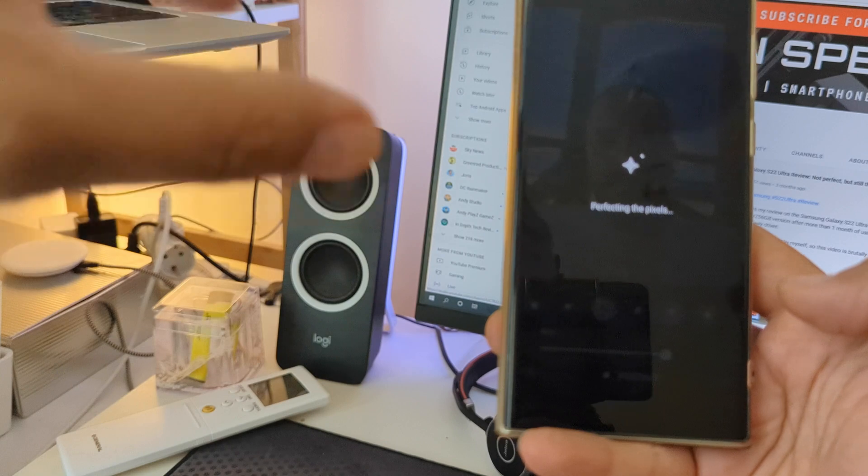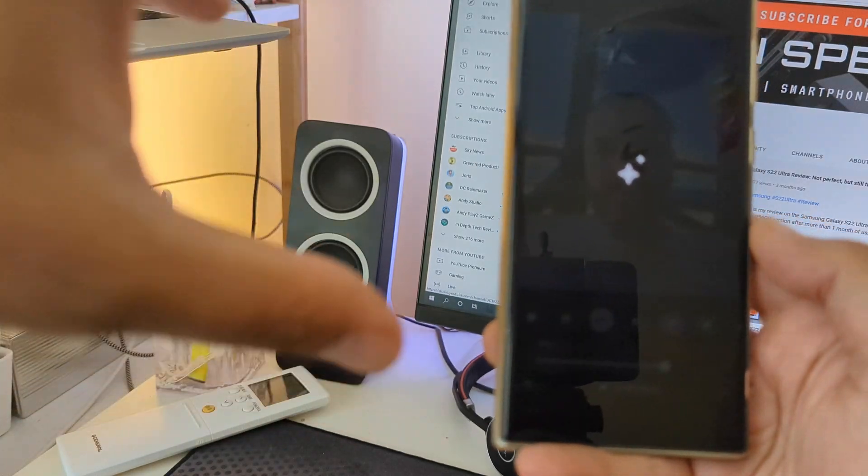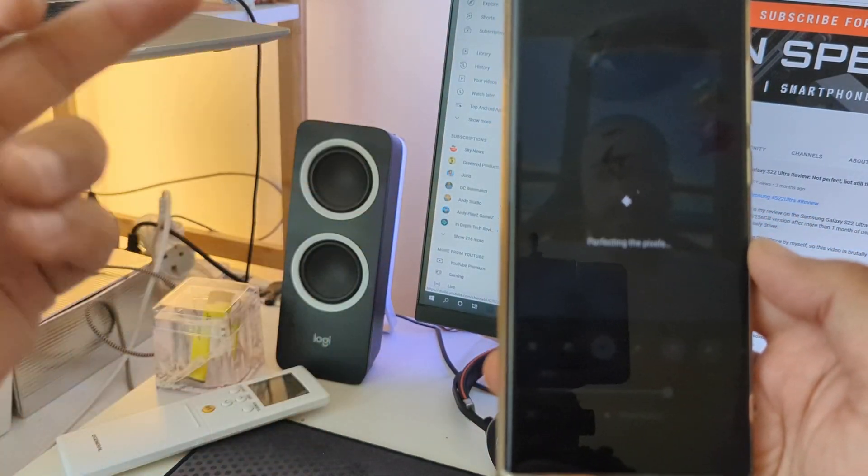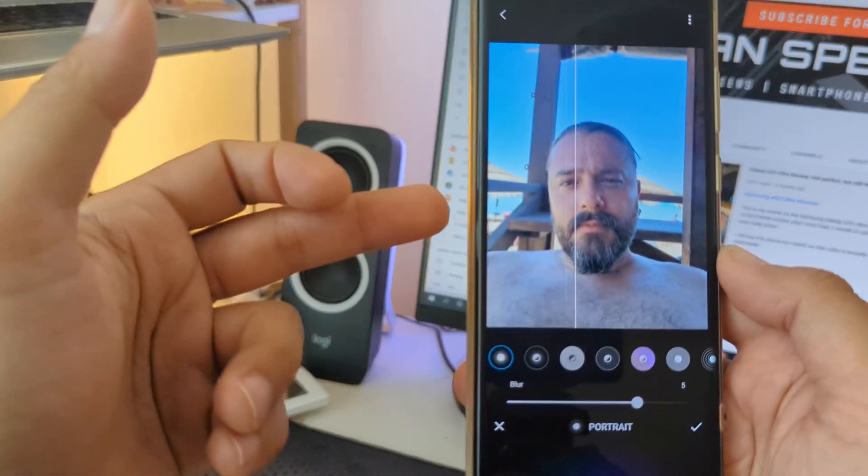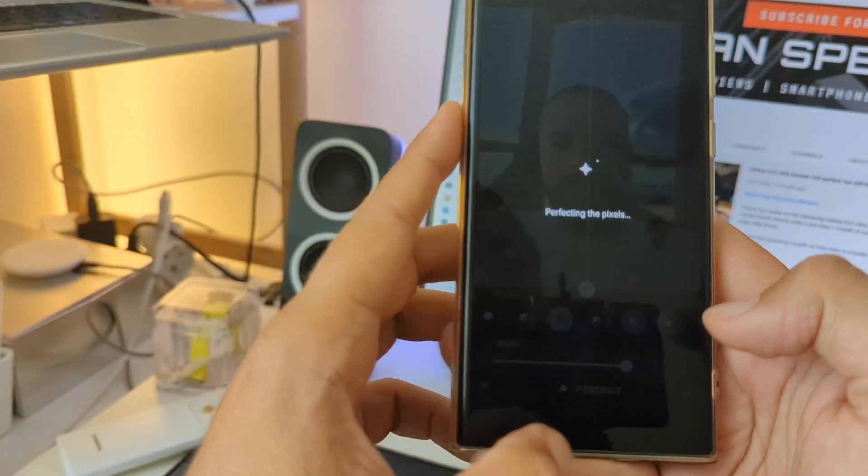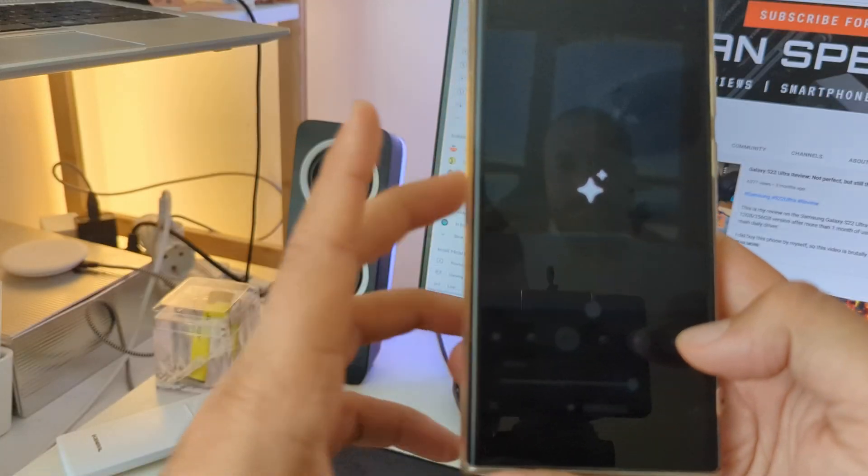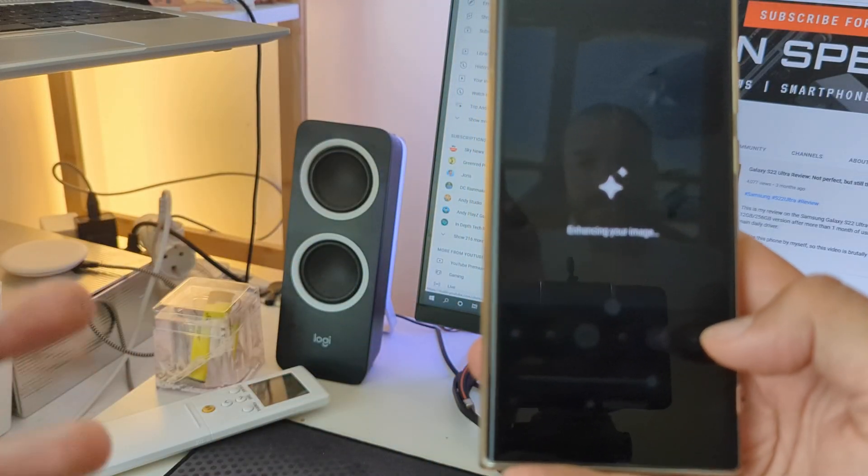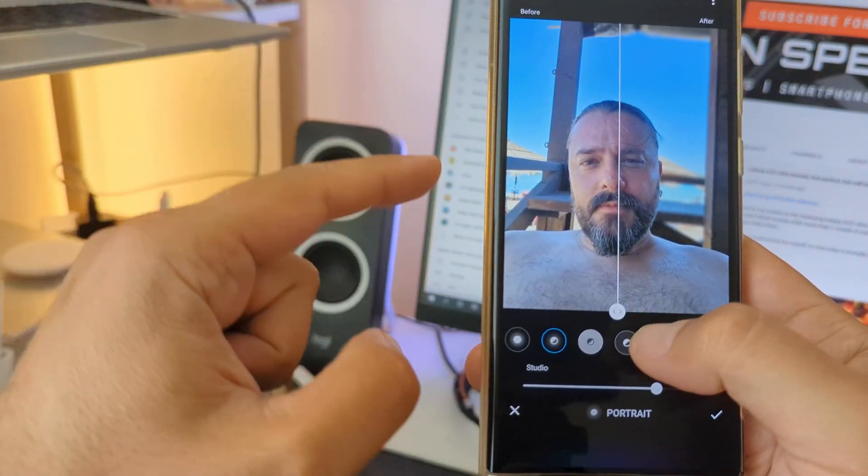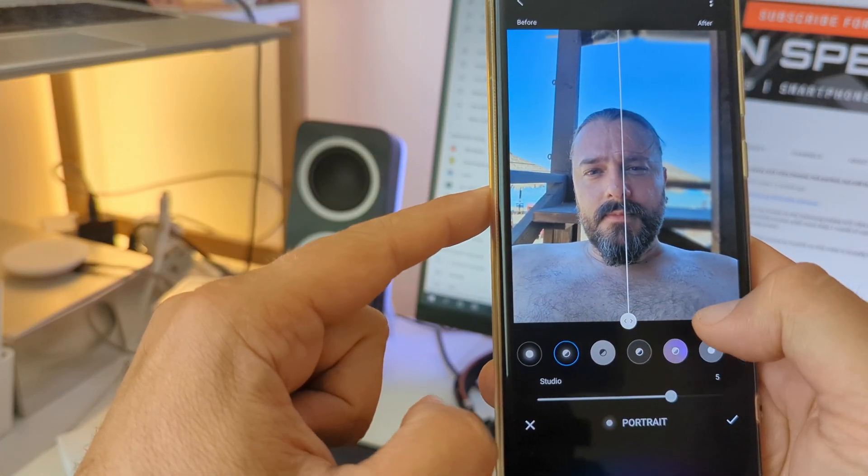And there's also portrait. So let's just see what we're able to do in the portraits. Now this is not a portrait photo, right? But apparently you are able to play with the background and try to apply some different levels of bokeh. Yeah, that's actually what it does.